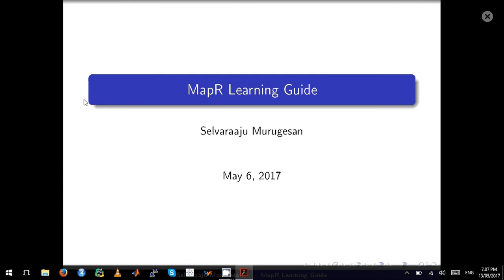Hello friends, welcome to my first video on MapR. This series of tutorial videos will help you understand MapR better and prepare for the certification exams.